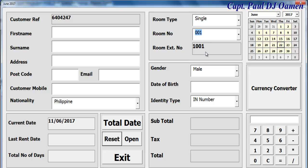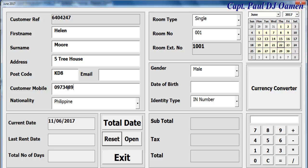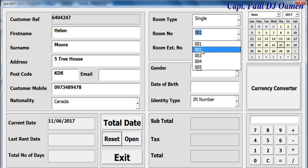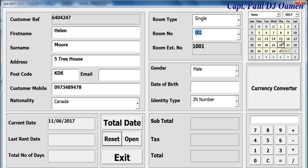We select the room number and get the extension for the room, then enter the customer's name - let's say her name is Ellen. Address: A53 house, postcode, telephone number, and she's a Canadian citizen.